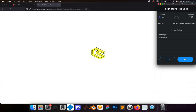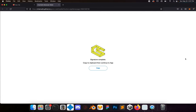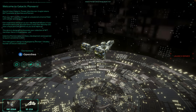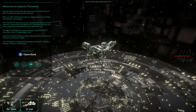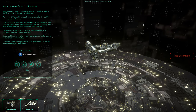Click on Sign. Once you have signed that, you will see the page refresh and it says Copy — click on Copy. You will see Copied. Once it does say Copied, you can switch windows back to Galactic Pioneers. And there you go — you are logged in with your MetaMask wallet.